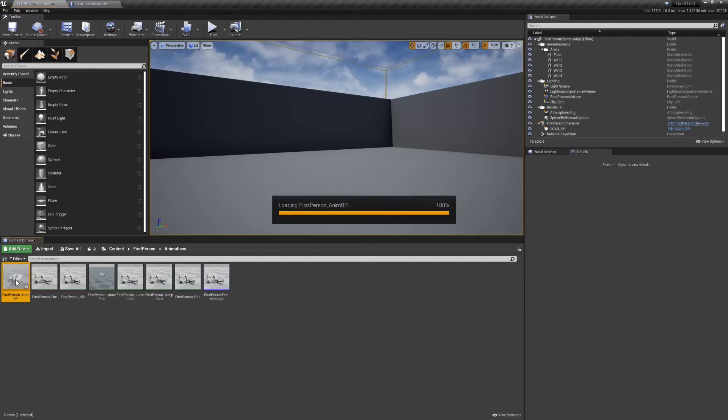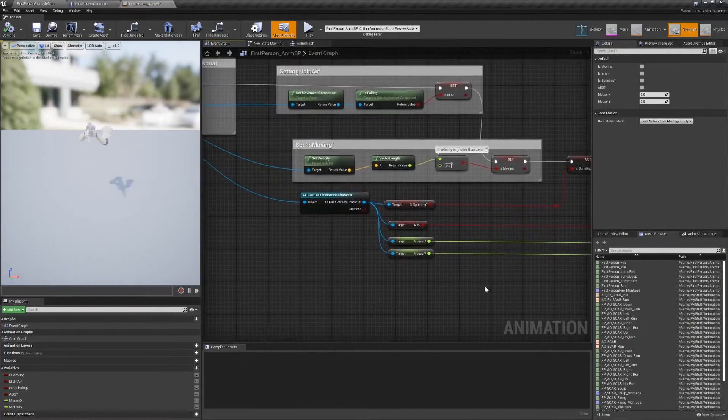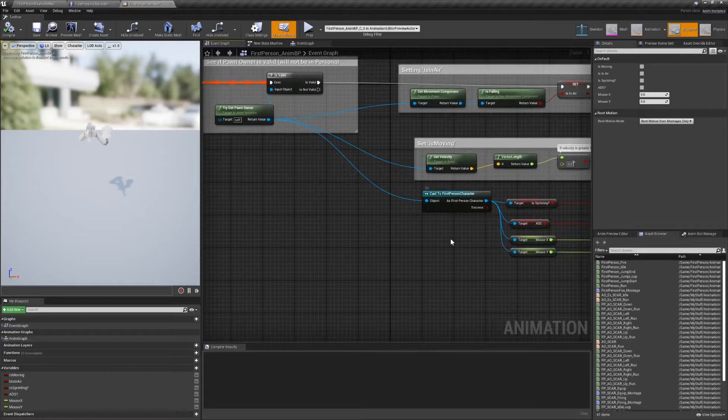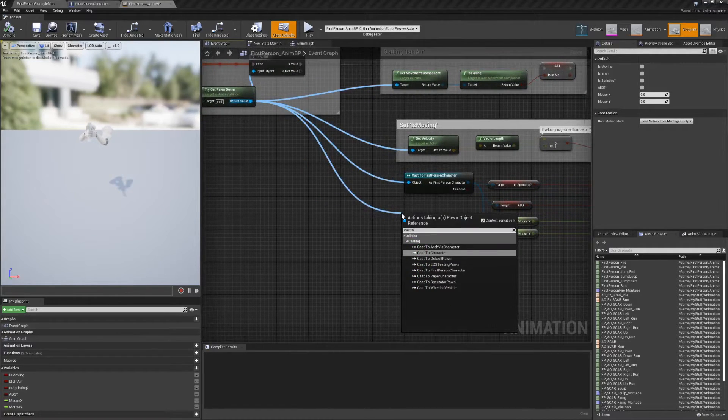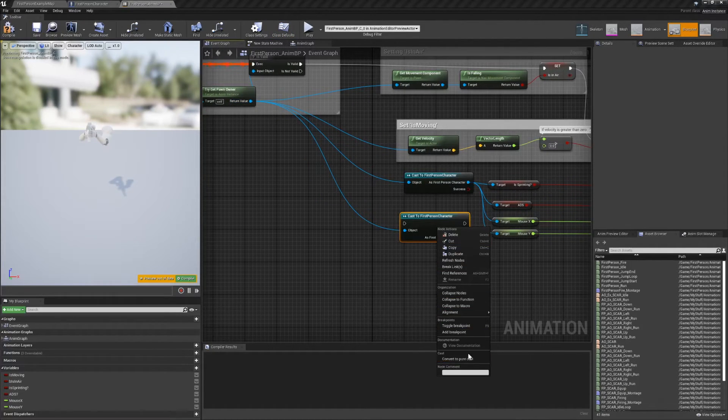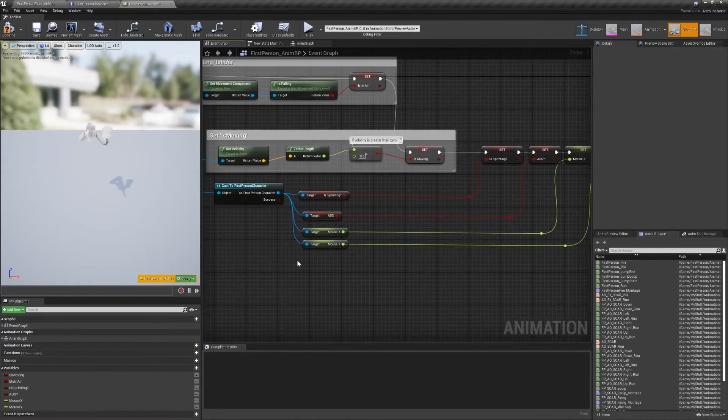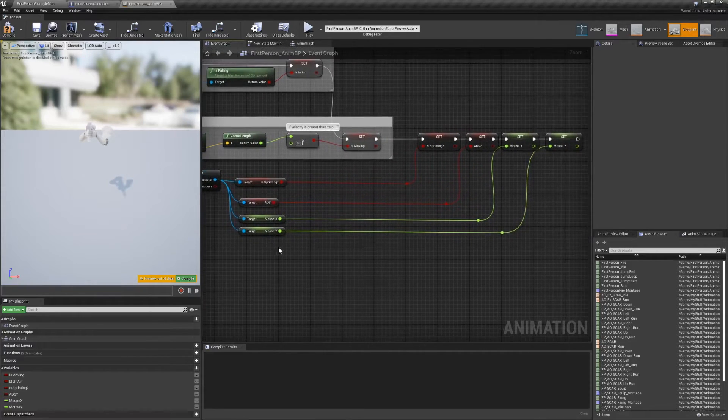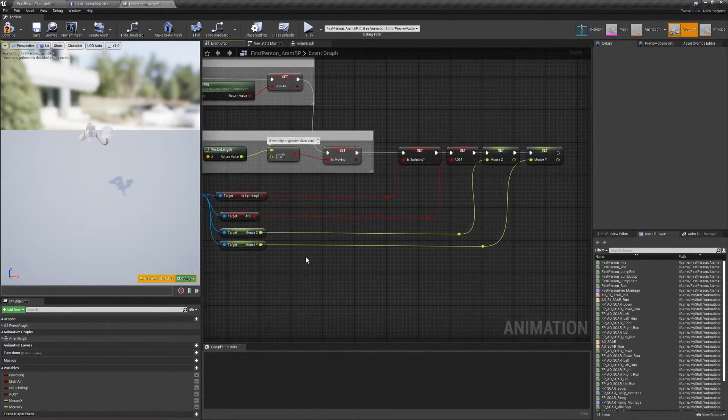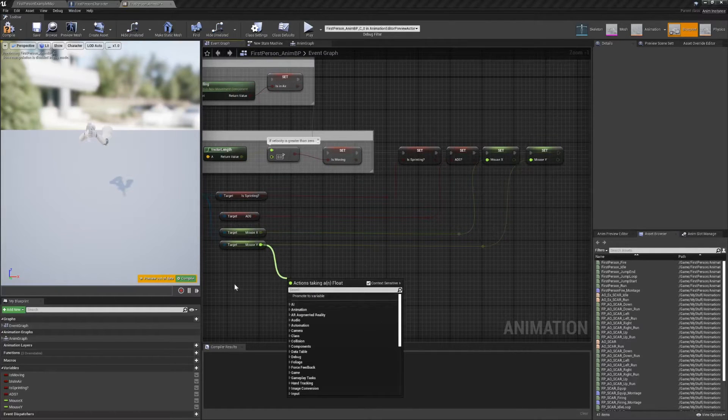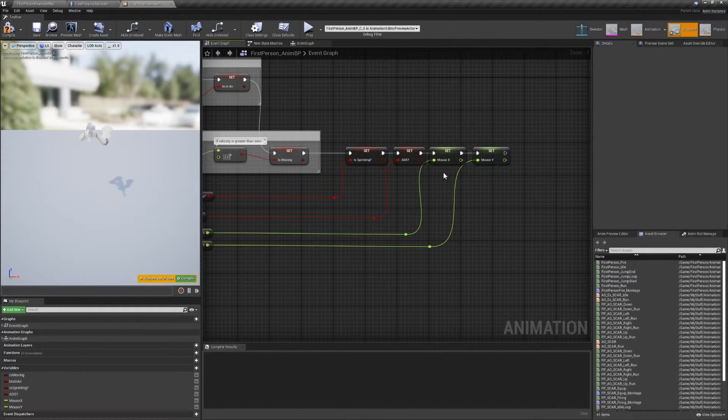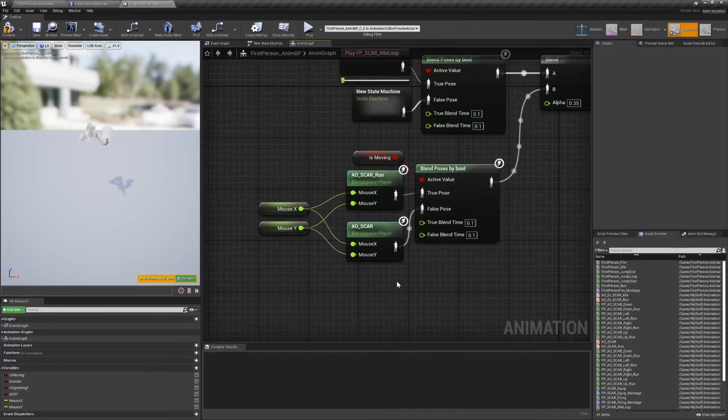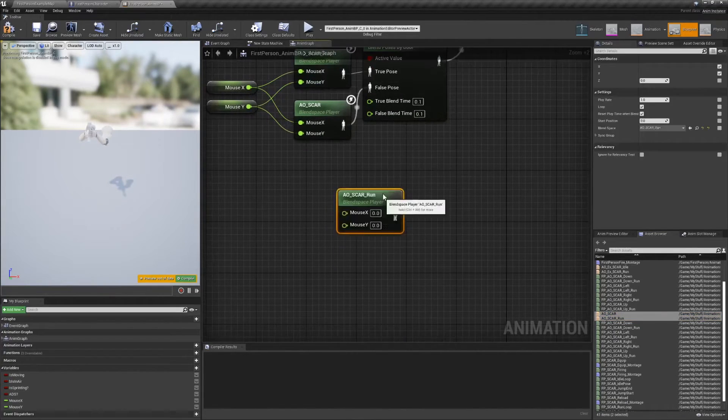Lastly, move to the animation BP to set up the blend between our base locomotion state machine and the look pointing blend spaces. Start on the event graph and pure cast to the first person character BP to be able to grab its mouseX and mouseY values. Drag out from those values and promote them to variables, and make sure they're getting updated.